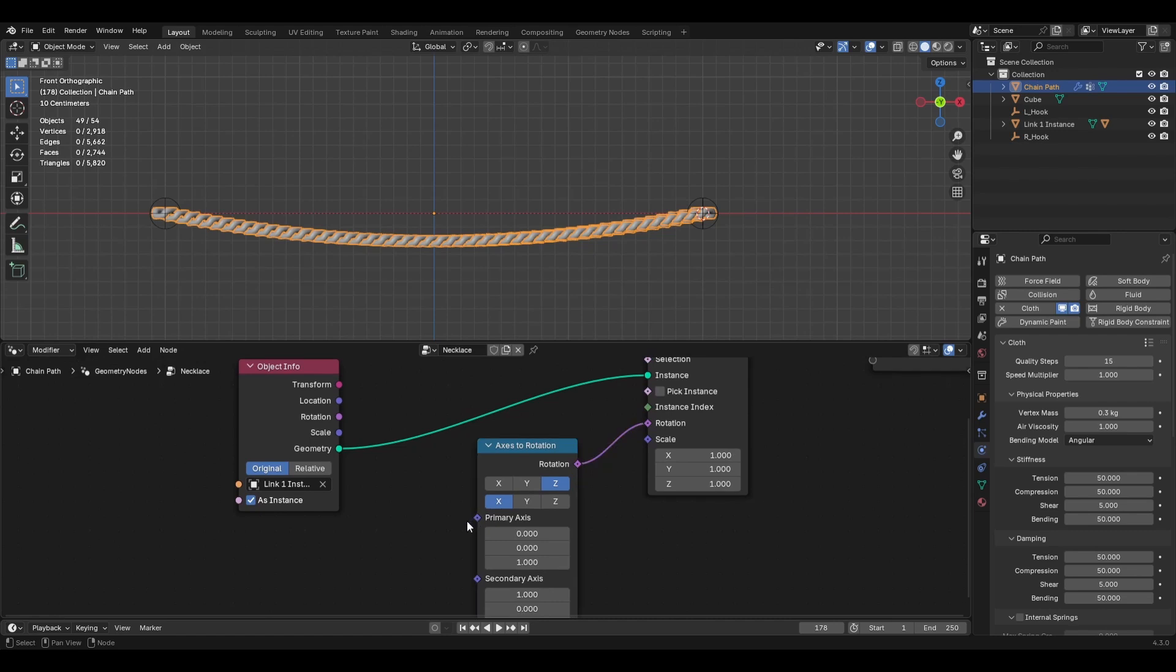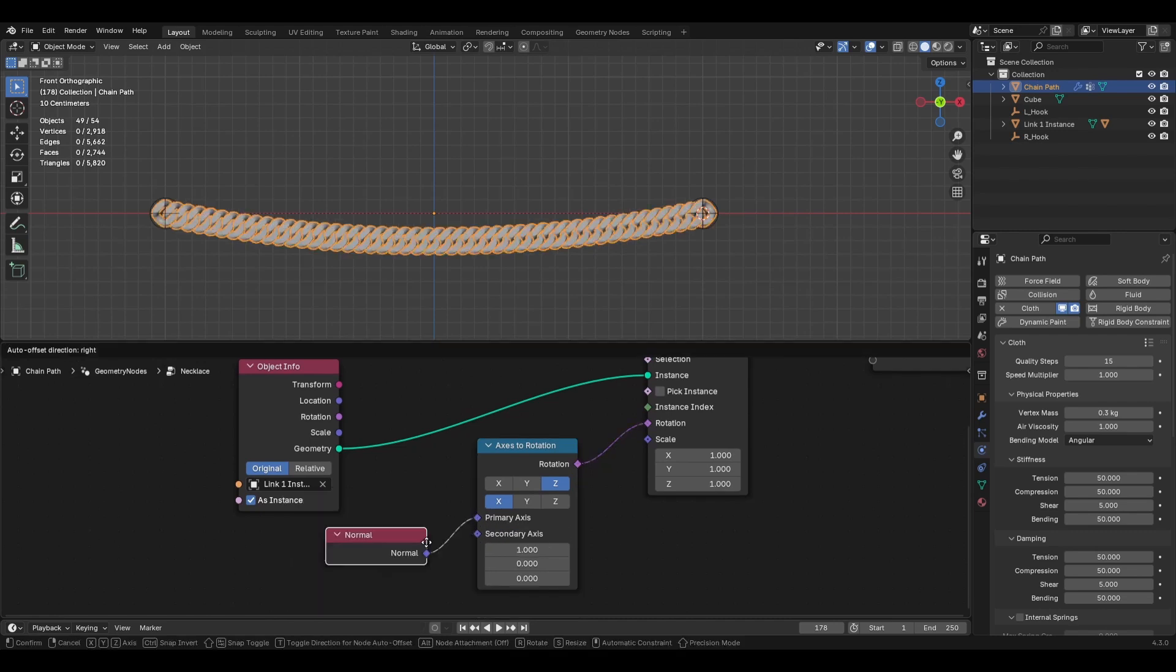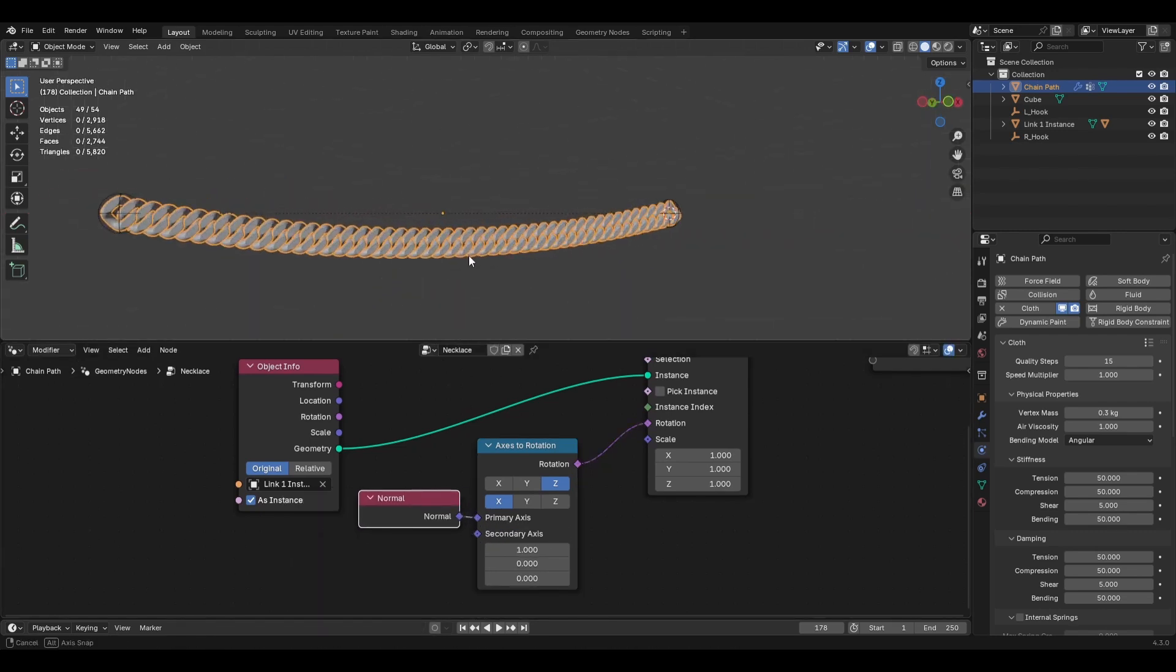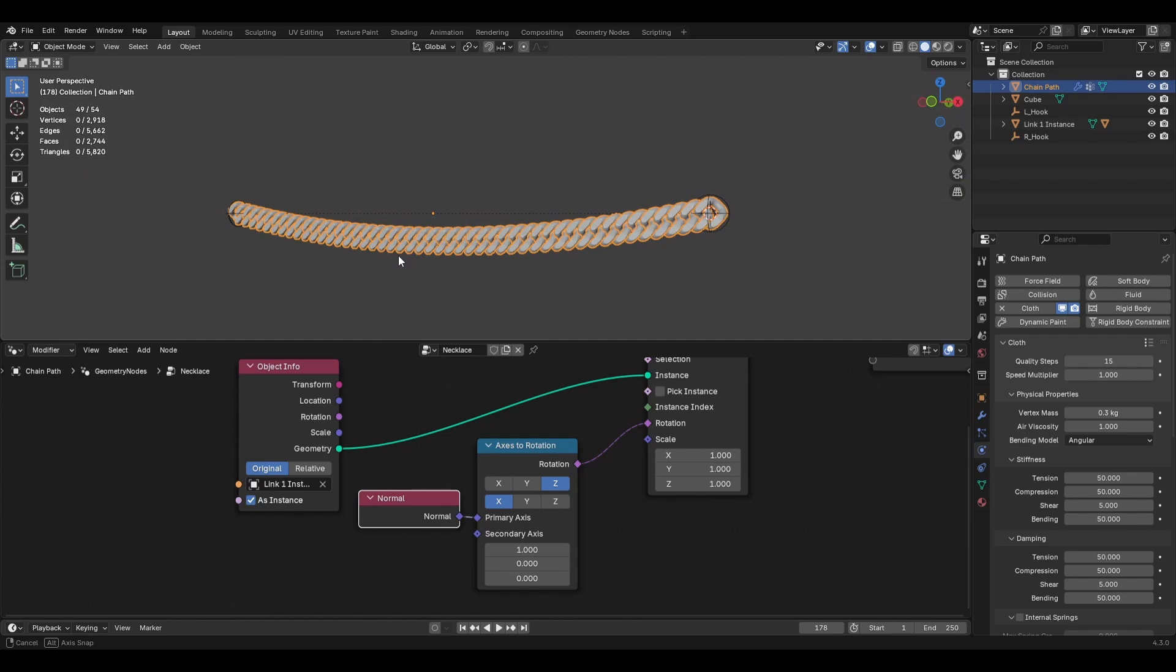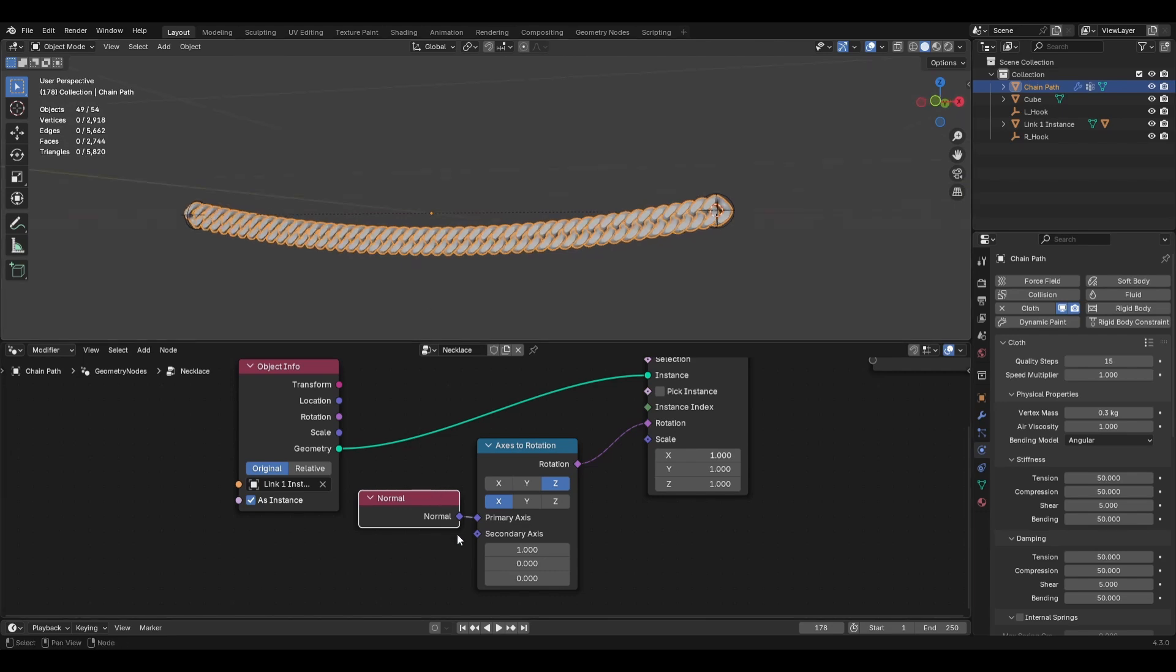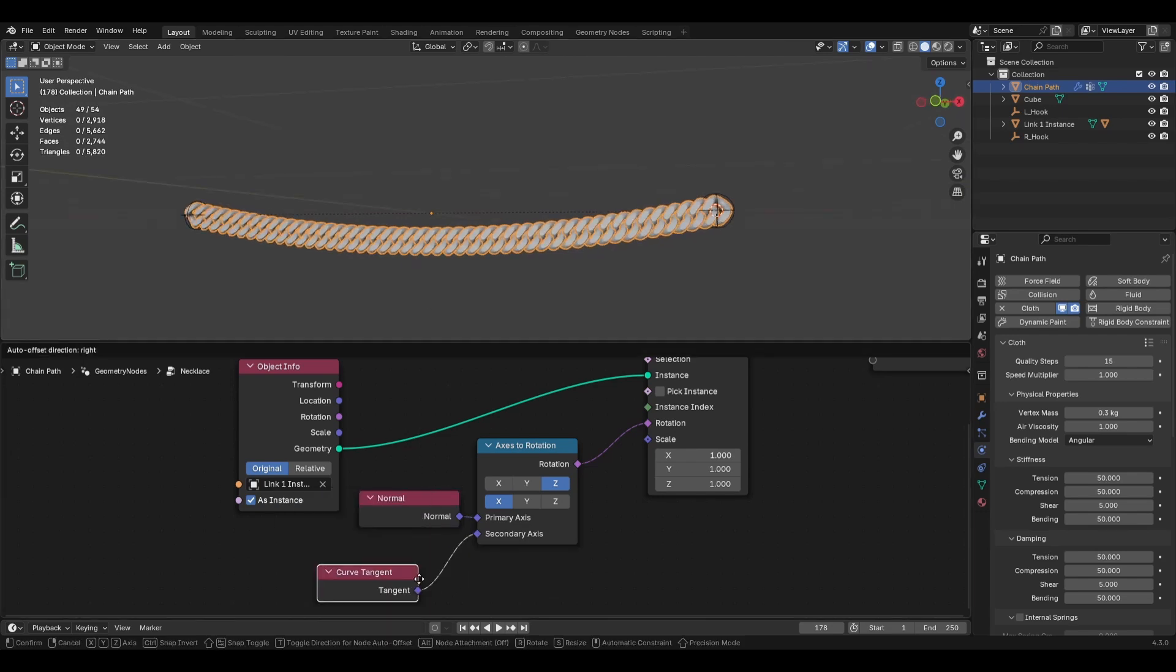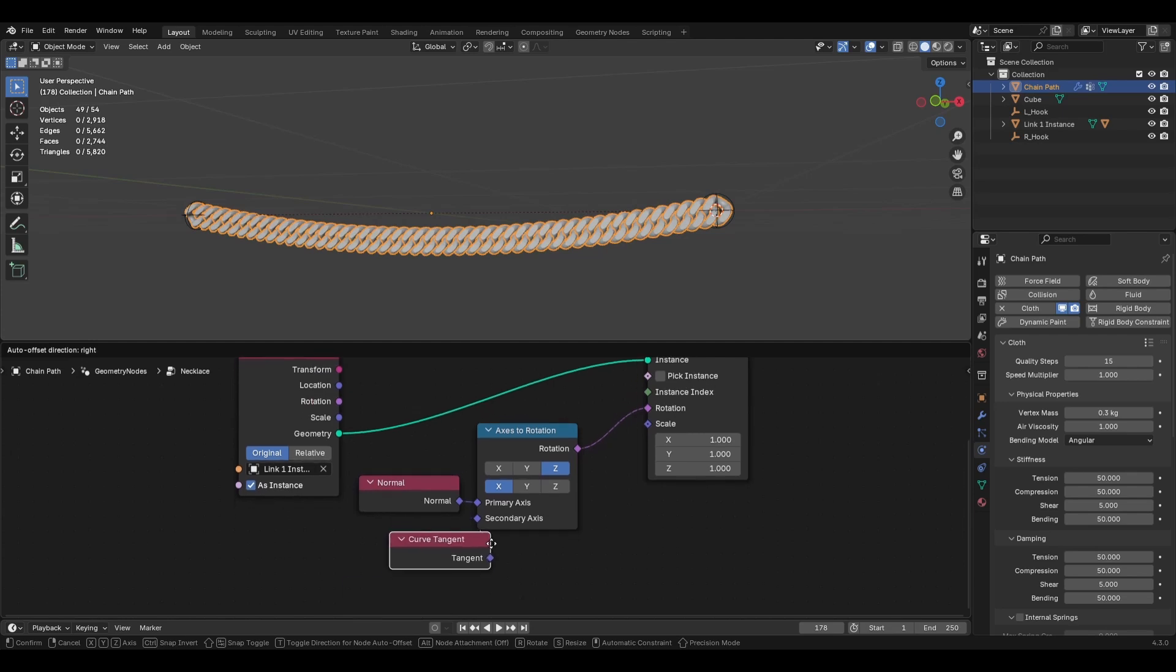All right. So the primary axis is going to be the normal. And that'll flip it over here. So that it's facing us. All right. And the secondary axis is going to be the curve tangent. All right.